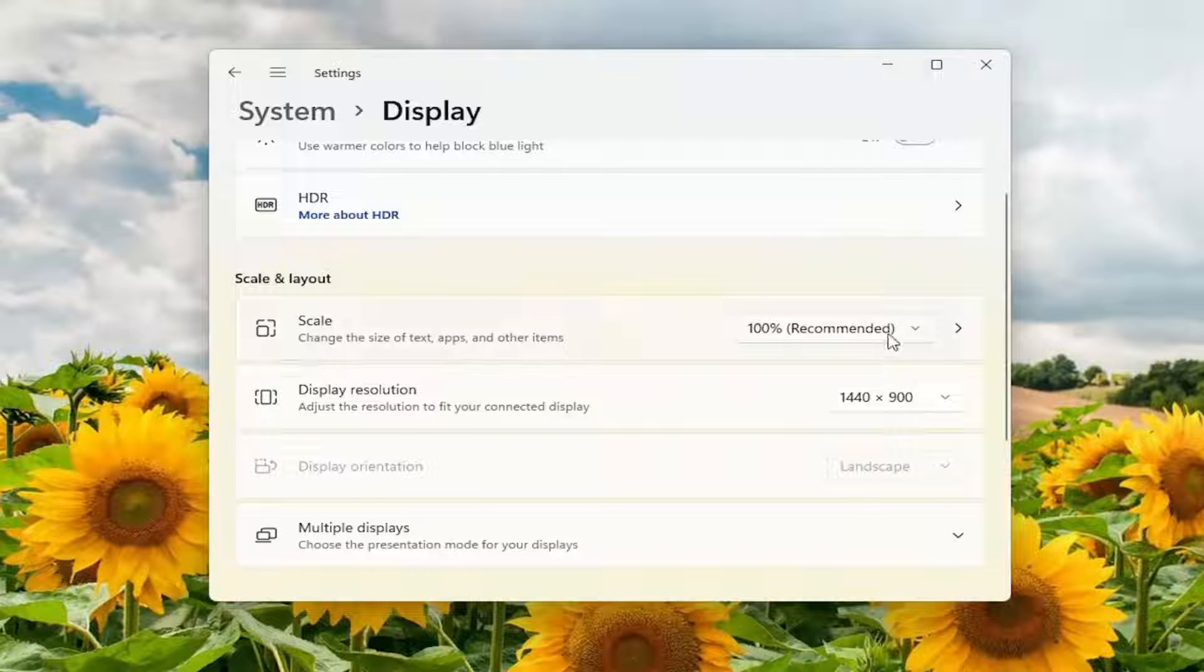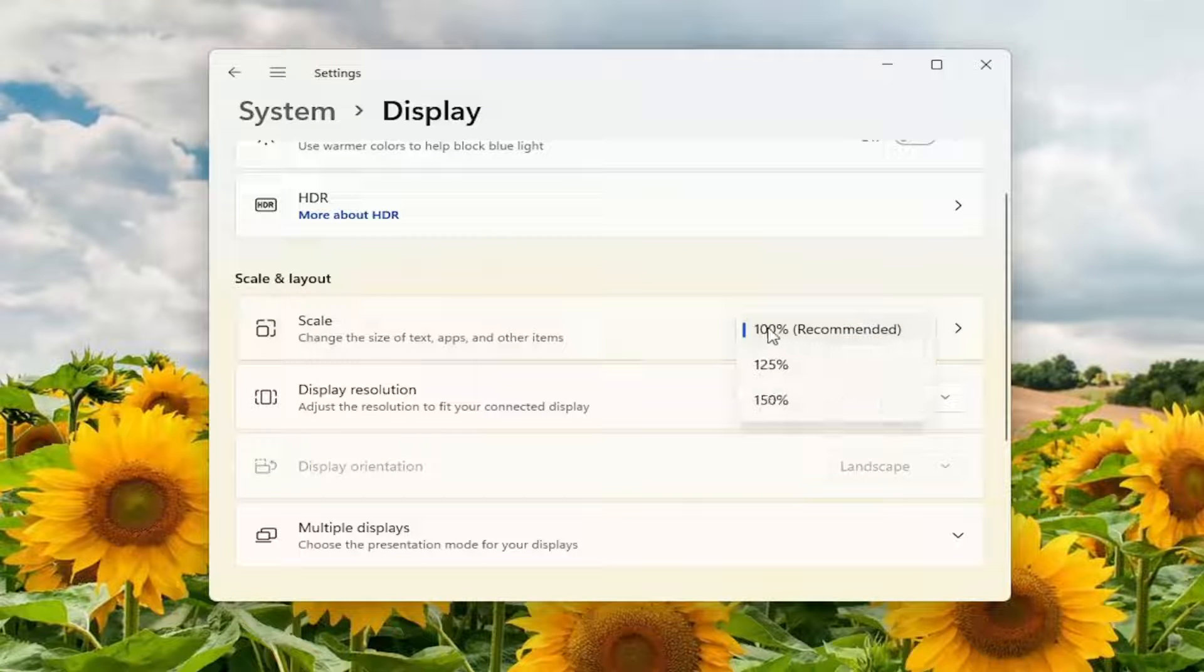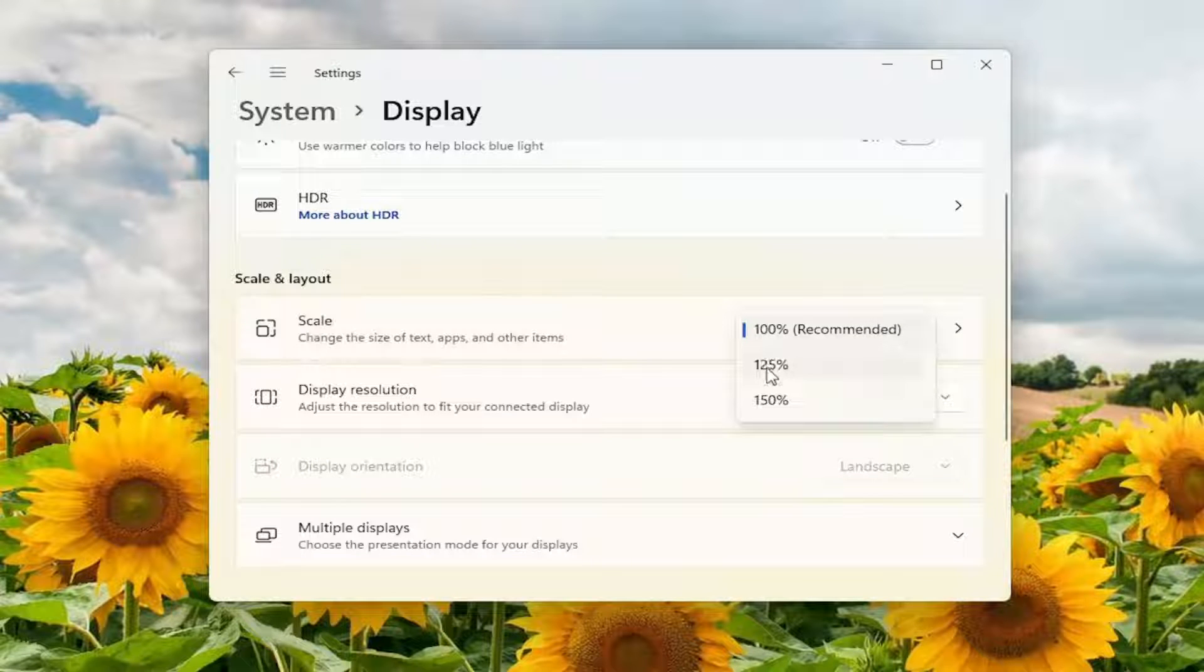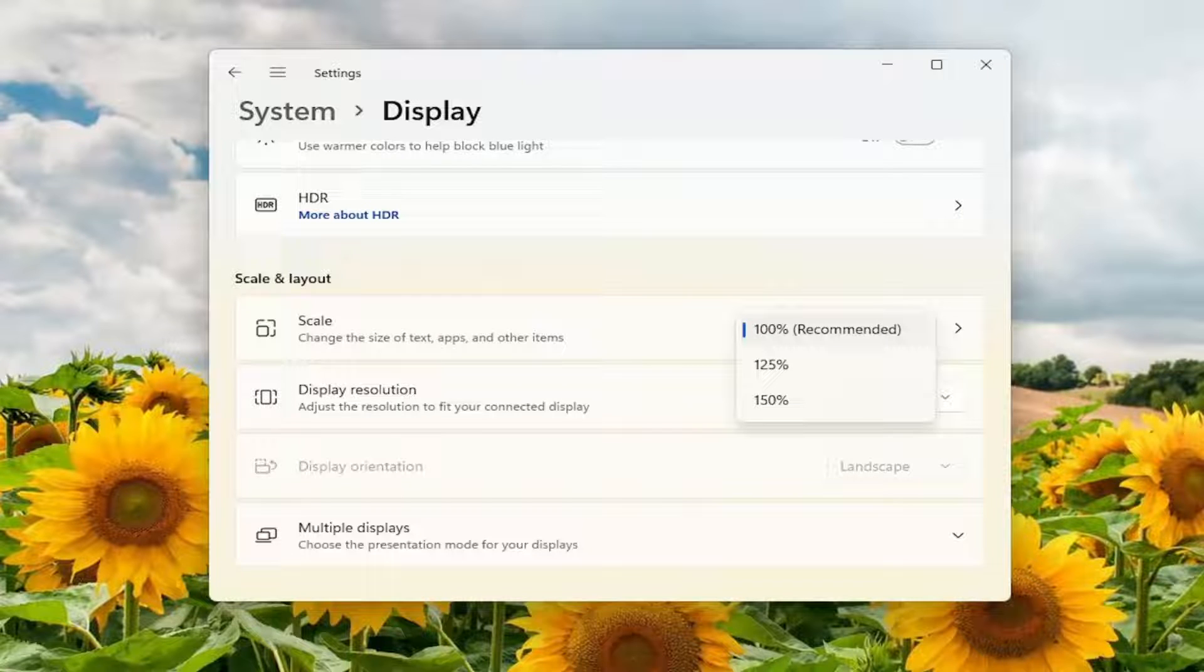And you can also adjust the scale of your screen as well by clicking inside this drop down for scale. And you can go anywhere from 100 to 125 or 150 percent. So again, pretty straightforward process there guys.